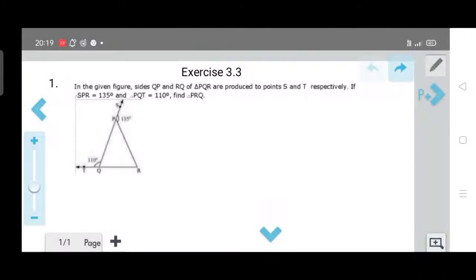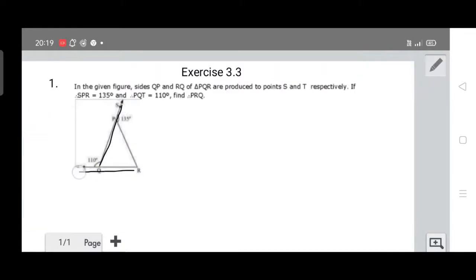Third exercise of Class 9th, Exercise 9 on lines and angles. In the first question, in the given figure, sides QP and RQ of triangle PQR are produced to points S and T respectively. Here QP is produced to S and RQ is produced to T.